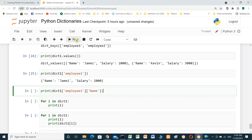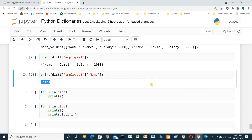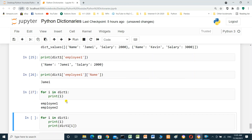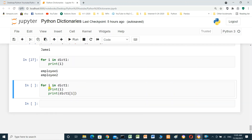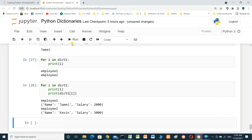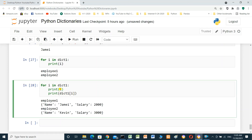For I in dictionary one, print I — it will print the sub-dictionary keys. We can also print I and the dictionary for key I. Employee 1 shows name Jimmy, salary 2000. Employee 2 shows name Kevin, salary 3000.